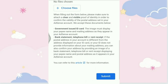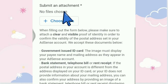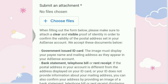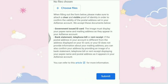The next step is to submit an attachment. When filling out the form, please make sure to attach a clear and visible proof of identity to confirm the validity of the postal address set in your AdSense account. Click Choose File. I suggest attaching government IDs like a Passport, SSS, UMID, Postal ID, or Driver's License — as long as your name and address are indicated. Then don't forget to click Submit.